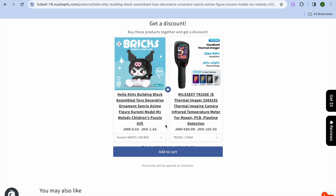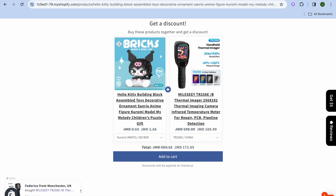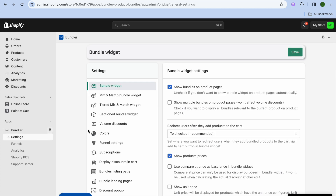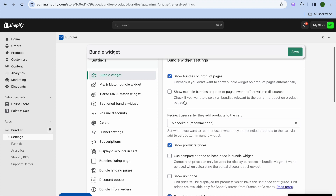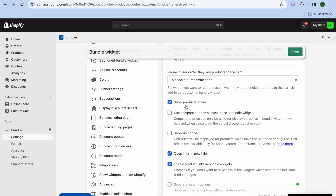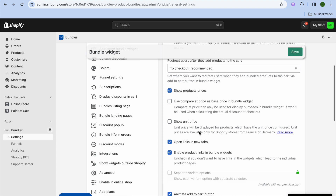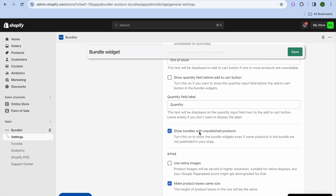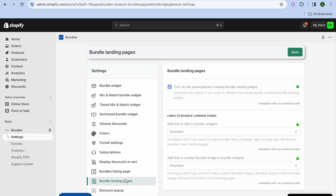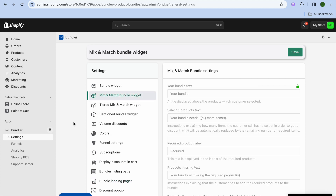Once customers tap Add to Cart, they'll be able to add both products at once. You can also go back into Bundler, go to the left-hand menu and tap on Settings to edit additional features — for example, you can show or hide bundles on product pages, edit whether product prices are shown, and build bundle landing pages. However, most of these features require the paid plan.